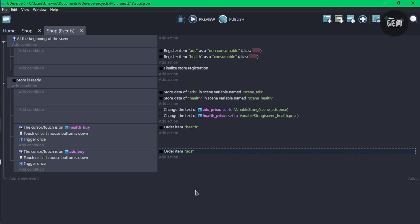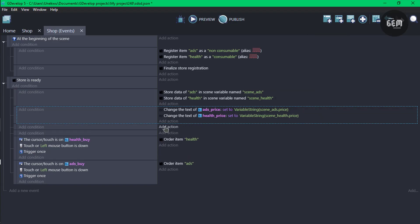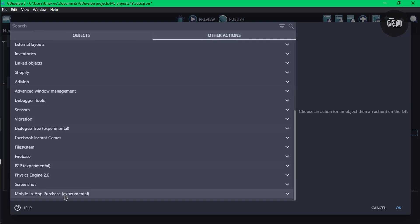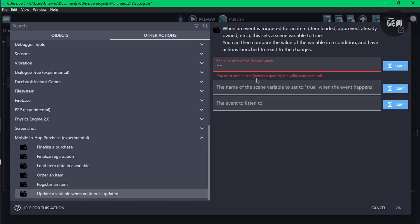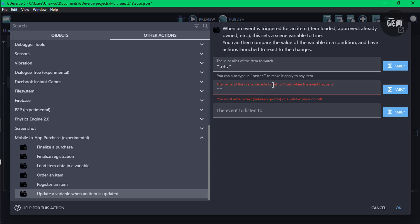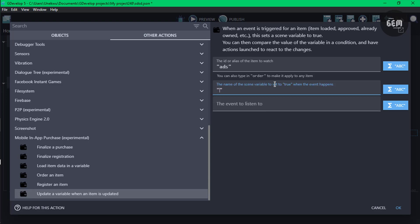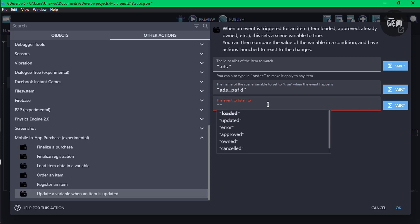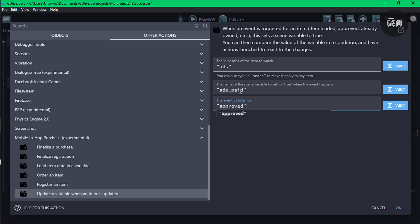At this point, once an item is ordered, we need to check for whatever events occur — whether the player purchases it, an error occurred, or the player canceled. To do that, add a new event and an action: other actions, in-app purchase, and select update the variable when an item is updated. Set the ID to ads, the scene variable name to ads_paid, and the event to listen to as approved. If the payment was successful it's approved, and once approved it sets ads_paid to true.